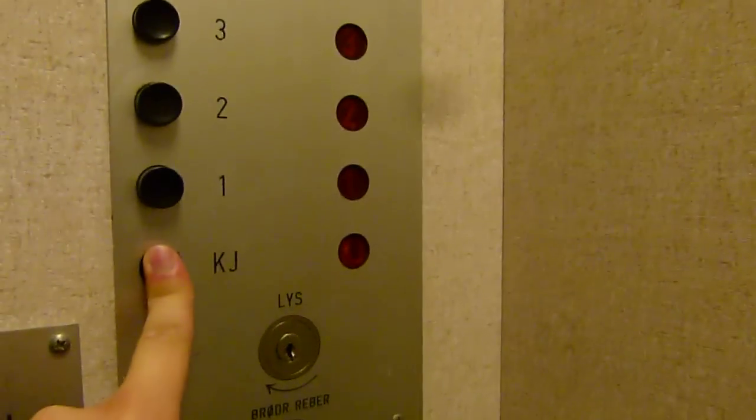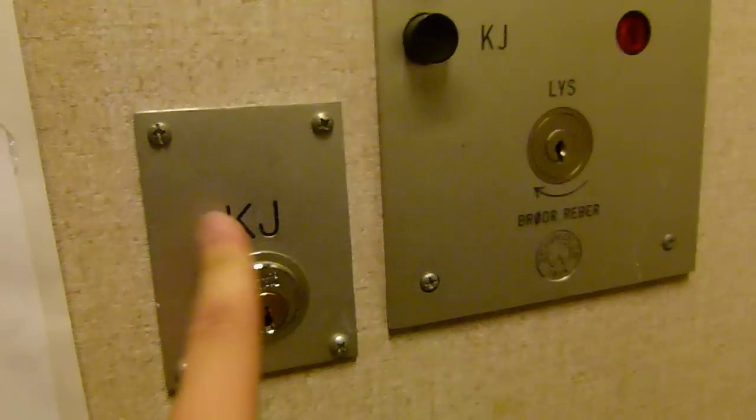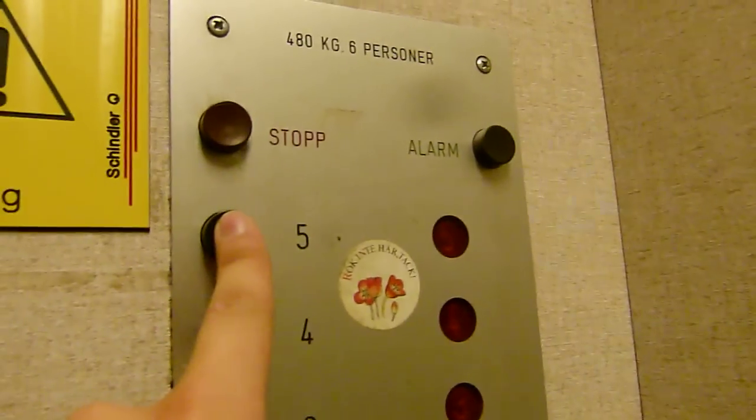Basement is locked off, so we're going to the top floor.